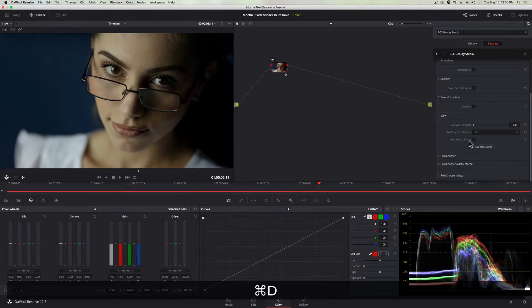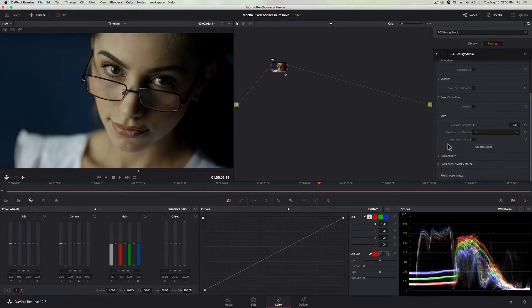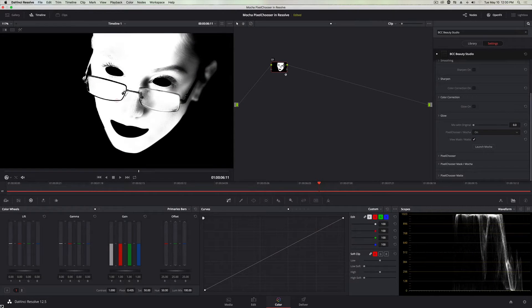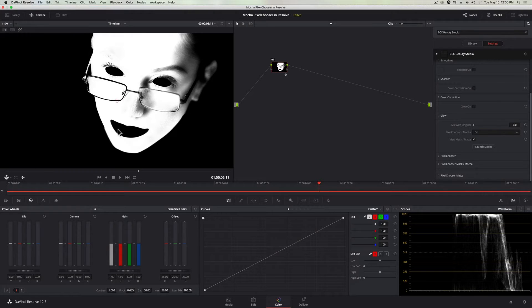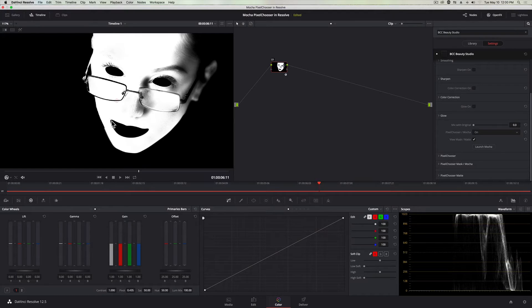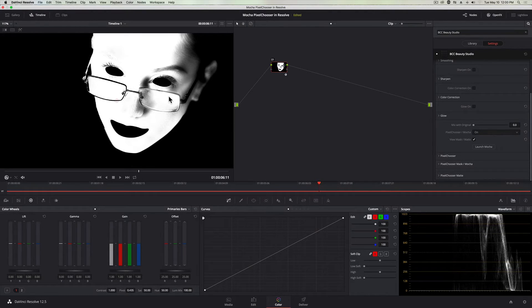And an easier way to see that is if I go back to my view mask checkbox and I turn that on, you'll see if you remember from before, her whole face was covered in white and so was her chest. And now we've just restricted it to her face and we've used Mocha to mask out the areas we don't want the effect to be applied to.